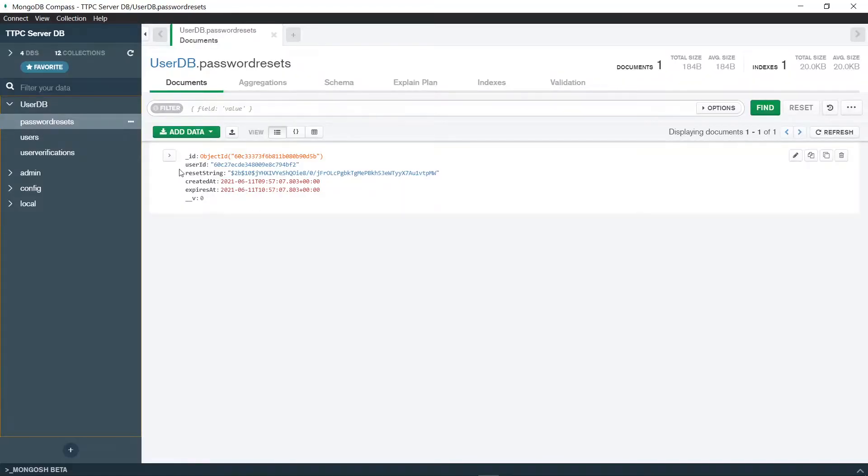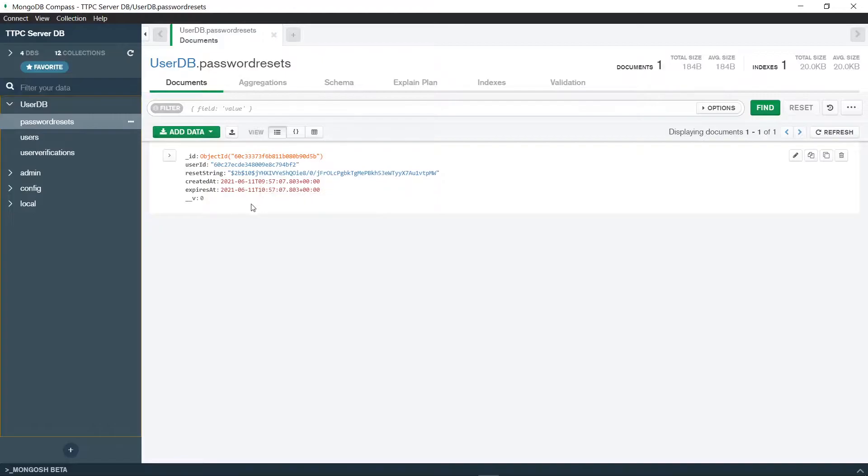Yeah, welcome to the next section. Link to the previous section will be up here and also in the description below.